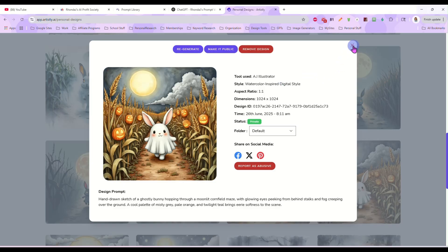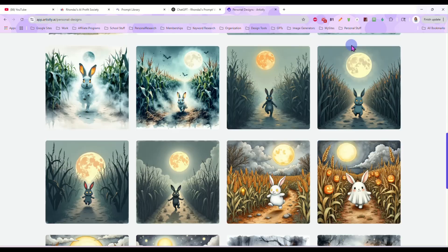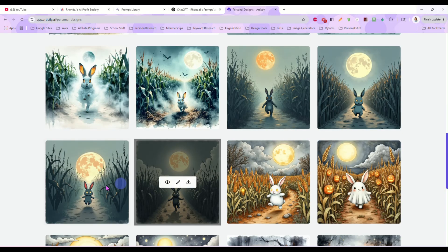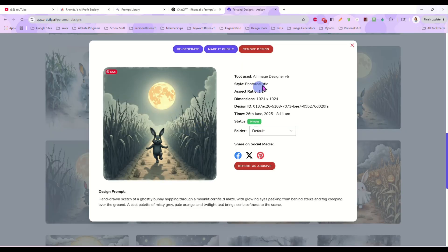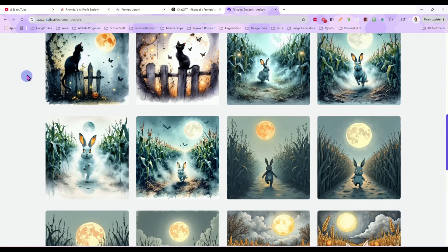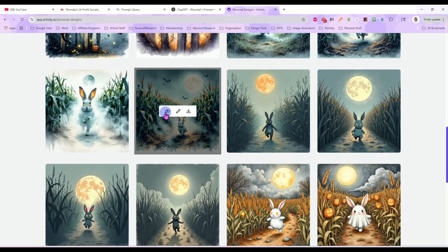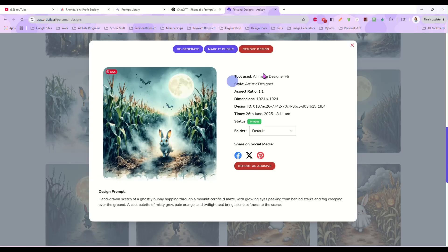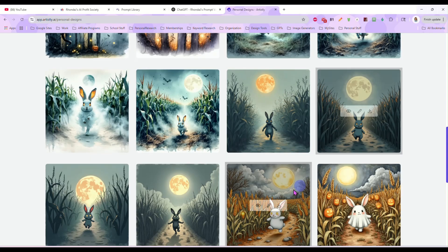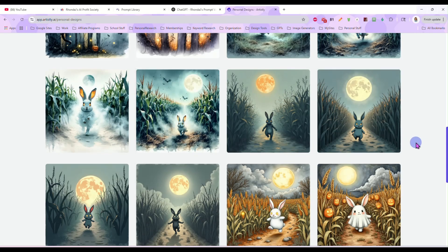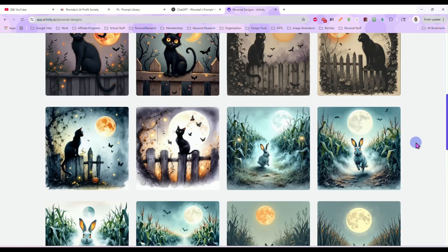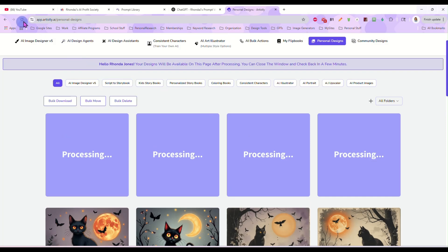The watercolor inspired digital style came out more of a cutesy type of image. This one we ran in the basic Image Designer 5, image from prompt. And then this one we ran in the Artistic Designer. So again, we got three completely different looks from the same exact prompt.